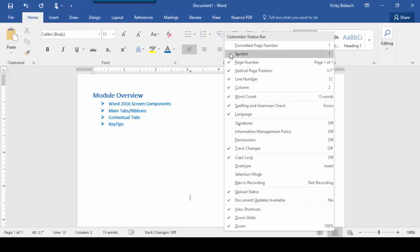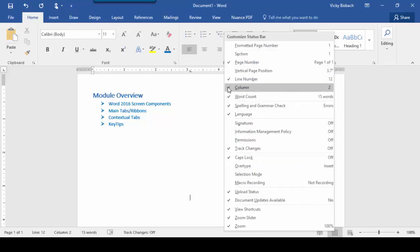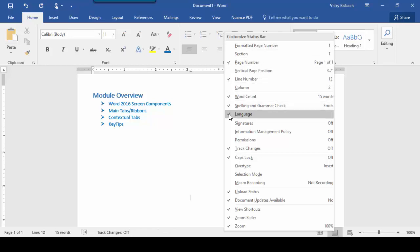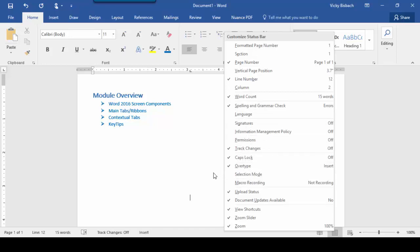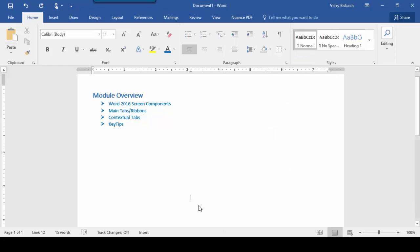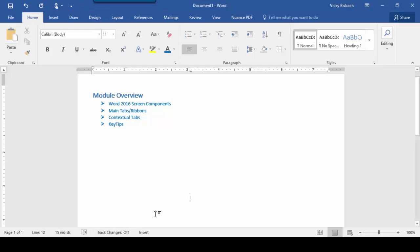Let's go ahead and turn off Section, my Vertical Position, I don't care about the column, Language will turn off, and I want to know when I'm in Over Type versus Insert. Once I've made my changes, click within my document. It closes the Status Bar dialog box, and I can see the changes I've made. It now shows me I'm in Insert mode, and I've removed where I am within my document and the columns.